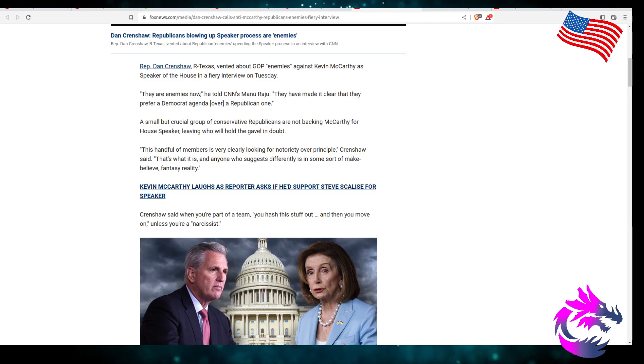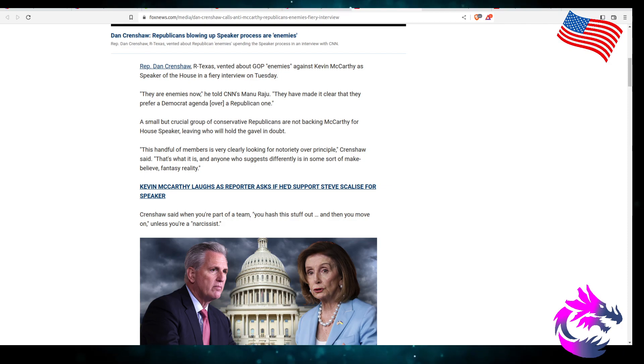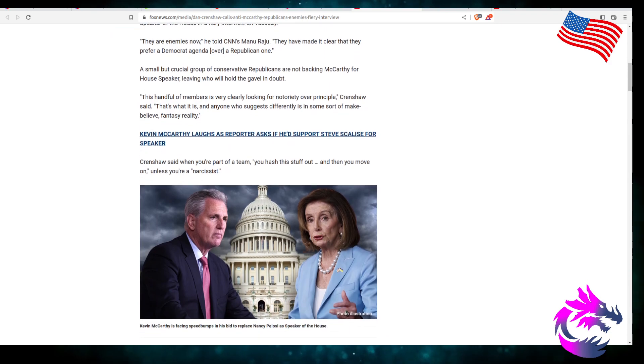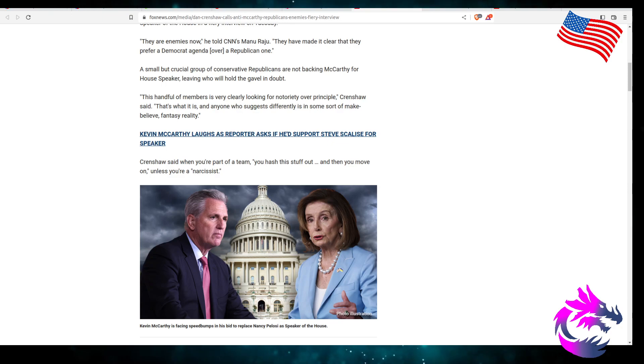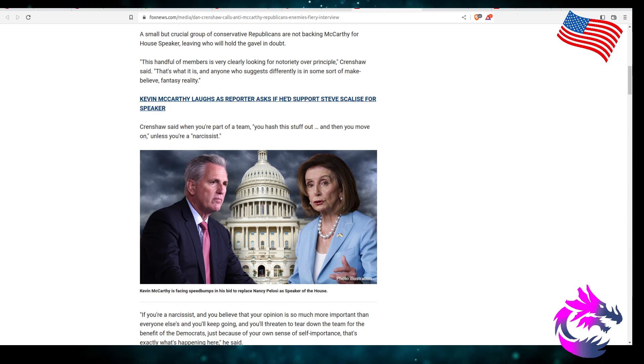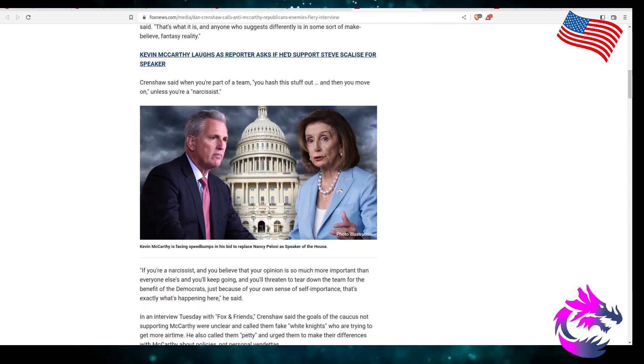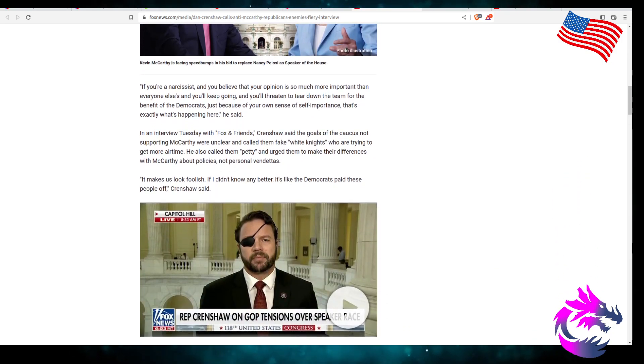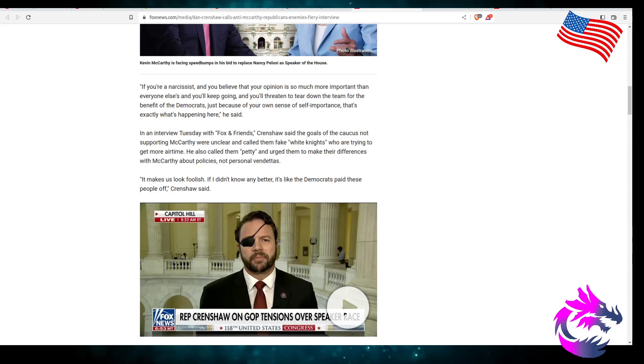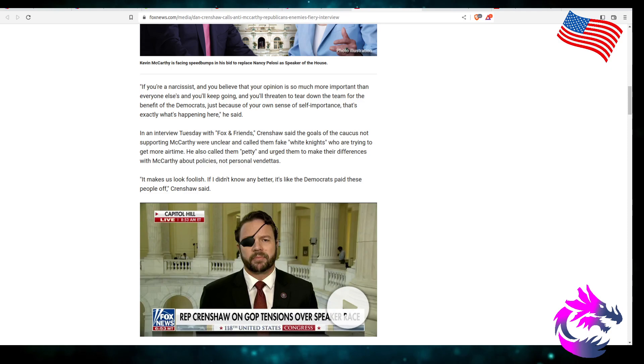But a small, crucial group of conservatives are not backing McCarthy for House Speaker, leaving who will hold the gavel in doubt. The handful of members are very clearly looking for notoriety over principle, Crenshaw said. Anyone who's suggesting differently is some sort of make-believe fantasy reality. Crenshaw said you're part of the team, you hash this stuff out, and then you move on unless you're a narcissist. You're a narcissist if you believe that your opinion is so much more important than everyone else and you threaten to tear down that team for the benefits of the Democrats.